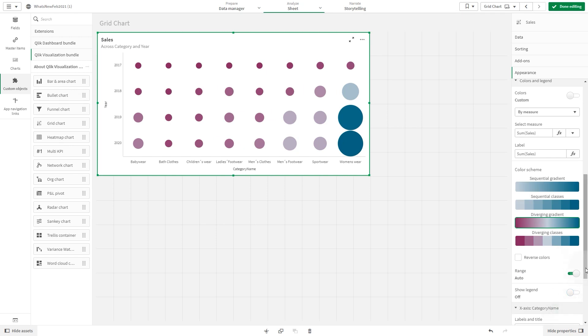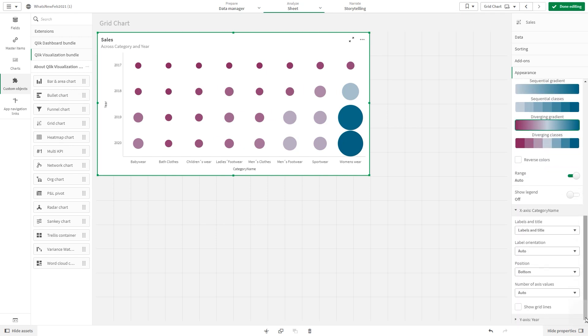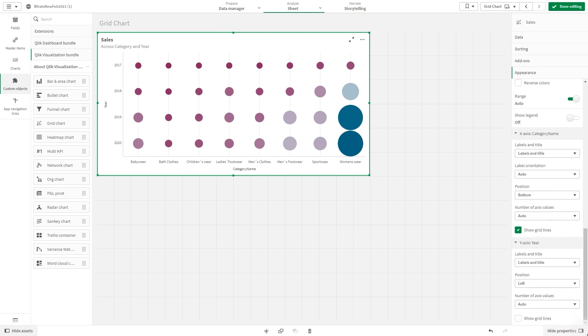Then we select the show grid lines option for both x-axis and y-axis. Now we have a grid chart showing sales across category and year.